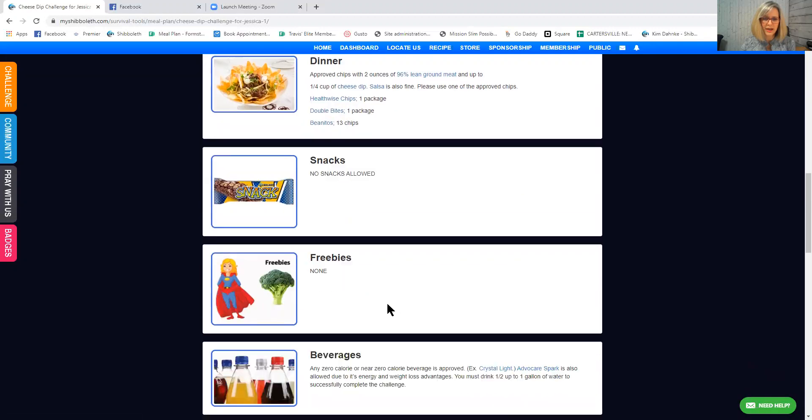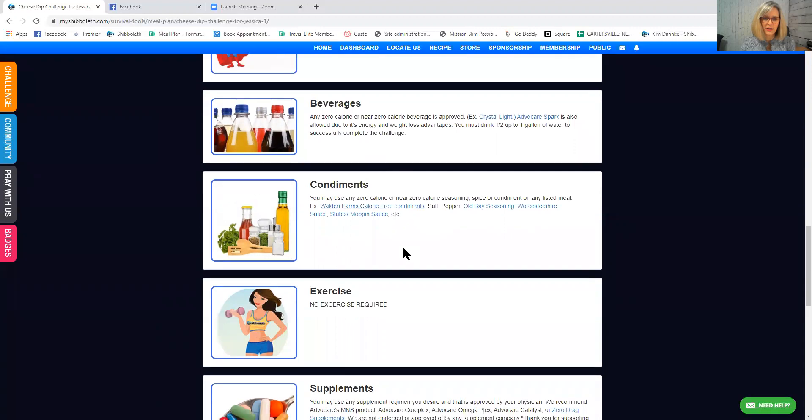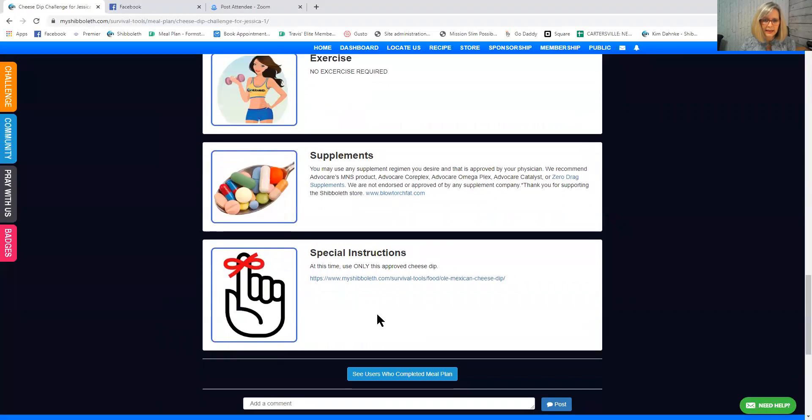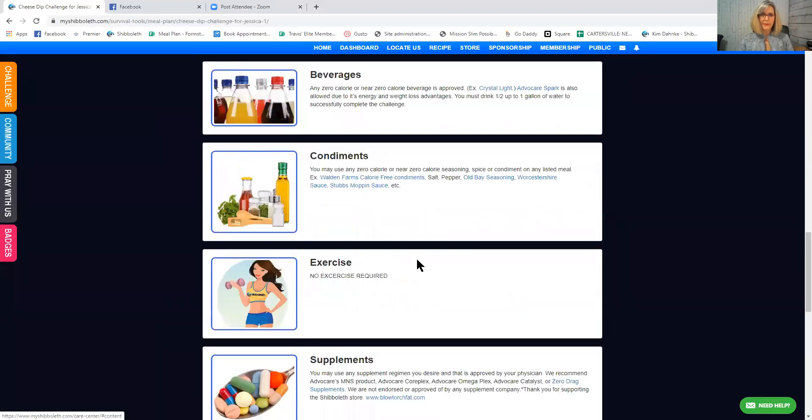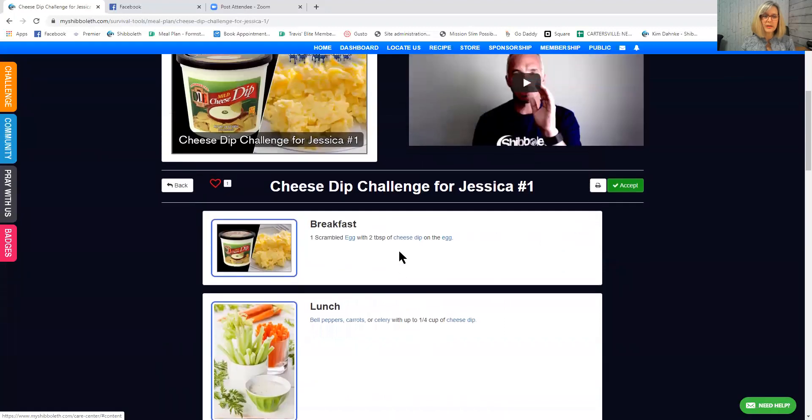No snacks are allowed. No freebies are allowed. You can always have a zero calorie beverage. Condiments, as long as they're zero calorie or near zero calorie. There's no exercise required. You can do whatever supplements you normally do. And it says at this time, use only this approved cheese dip. Okay, so see how it's very specific, but actually I think all that sounds pretty good. So I am going to heart that.